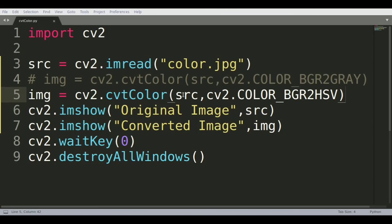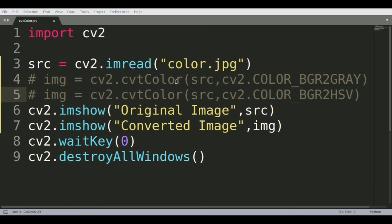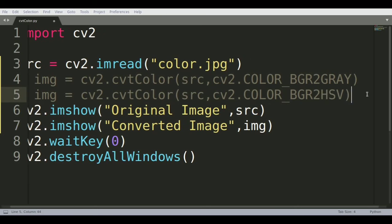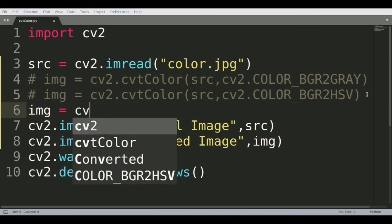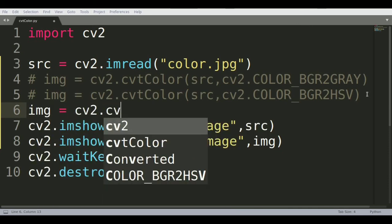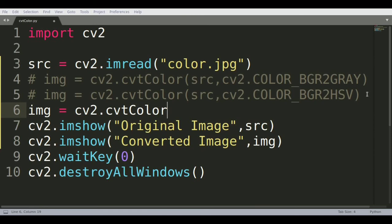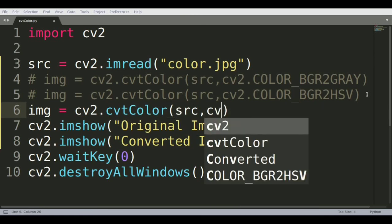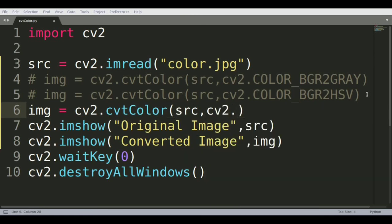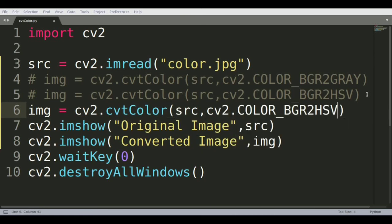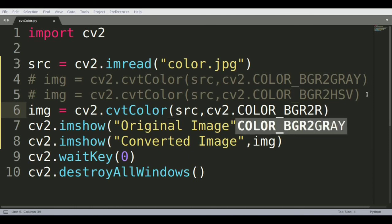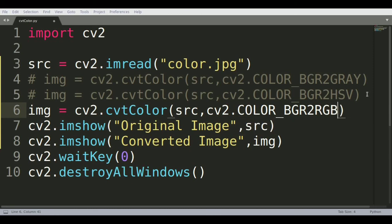We'll come back and see one other convert color. We'll call img = cv2.cvtColor source file cv2.COLOR - and in case of BGR to HSV, we'll do BGR to RGB. Let's see what this does.